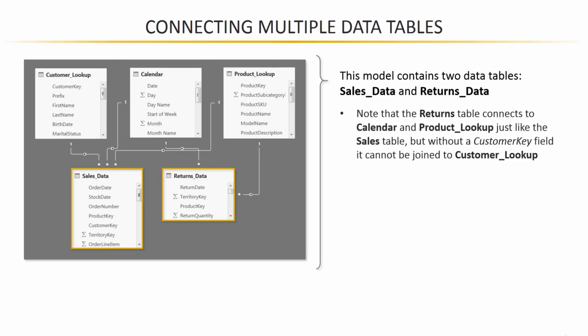We don't have any way to connect returns data to customer lookup since we don't have a foreign customer key. And this isn't entirely uncommon, especially for larger or more complex real-world models, where you're pulling in data from a number of different sources. It's actually quite uncommon to have the exact same set of foreign keys in every source data table that you're working with.